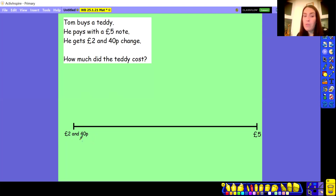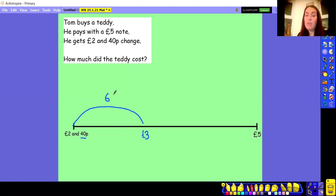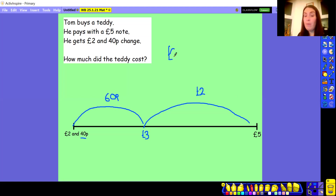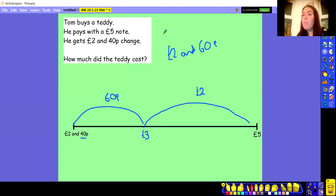The next whole pound after £2.40 is £3.00. Using number bonds: what do I add to 40 to get to 100? Well, 4 add 6 is 10, so 40 add 60 gets me to my next pound — that first jump is 60 pence. Now I'm going to jump from £3.00 all the way up to £5.00. The difference between £3.00 and £5.00 is £2.00. Once I've done my jumps I can add them together: 60 pence add £2.00 gives a total jump of £2.60. So the teddy bear that Tom bought cost him £2.60.